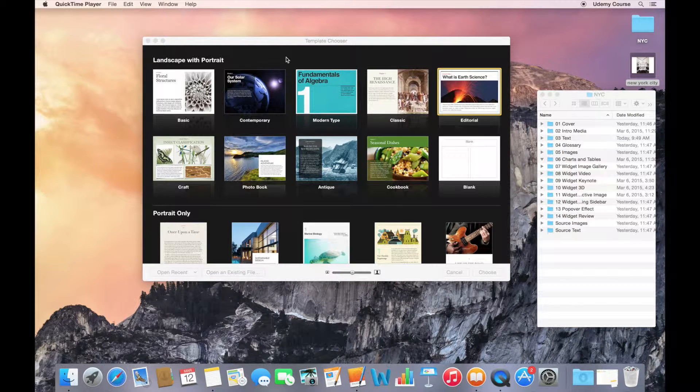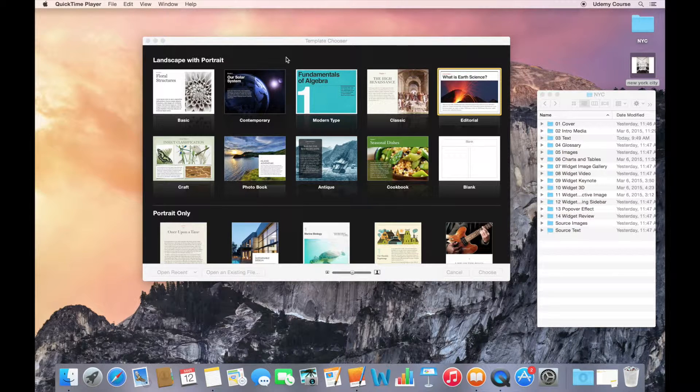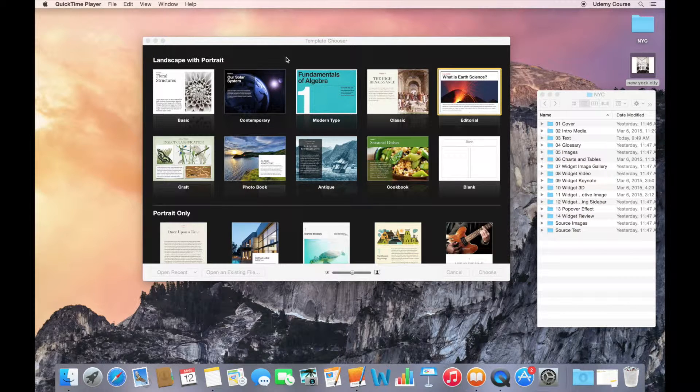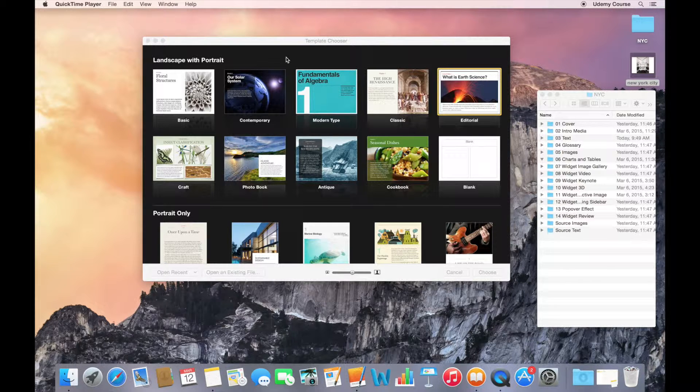One option would be you could search the web for free templates, or there's lots of places online that you can purchase additional templates, but I think you'll see that customizing a template is actually pretty easy, and that's something that you should be able to handle on your own.